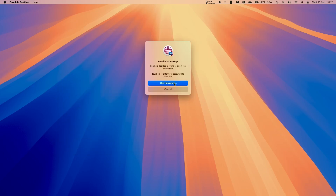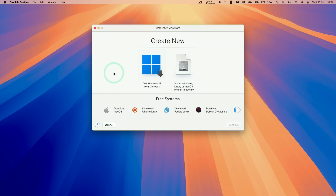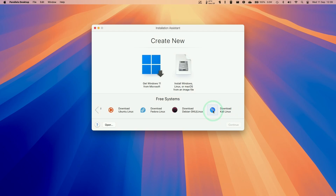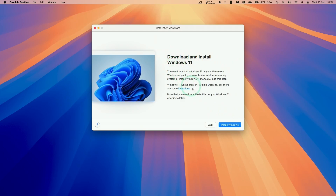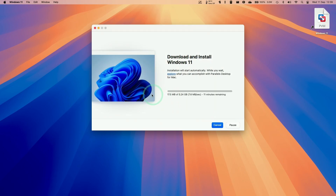Parallels is going to ask us to create a new virtual machine. You can download a multitude of different operating systems including macOS, Ubuntu, Fedora Linux, Debian, Kali Linux, etc. However, today we're interested in downloading and installing Windows 11 ARM. All you have to do is click the button to get Windows 11 from Microsoft and press Continue. Click Install Windows — this is a one-click process, far simpler than doing this on VMware Fusion or UTM. Parallels handles the download and installation of Windows 11 ARM with no other steps required.